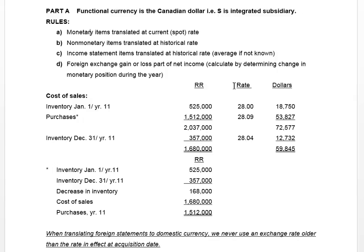But if you don't have a historical rate — for example, for sales and purchases they tell you they occur evenly throughout the year or don't give you historical rates — then you would have to use average rates.